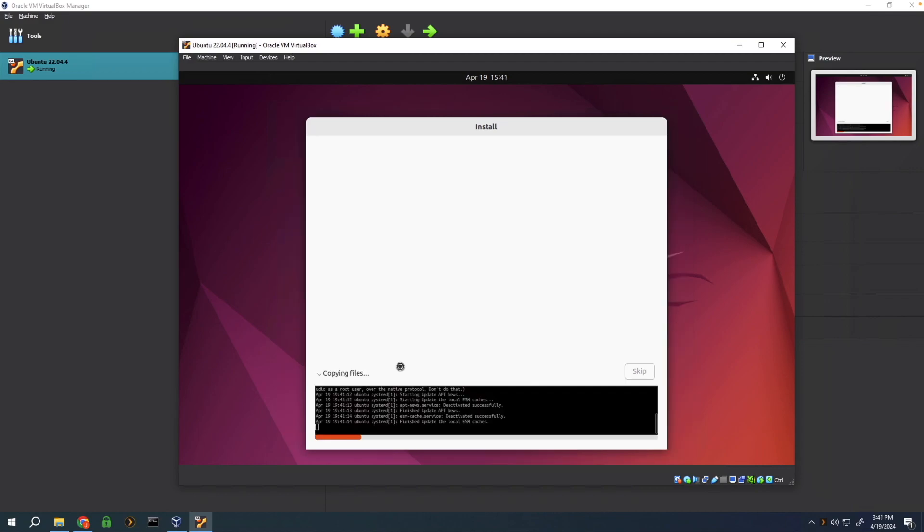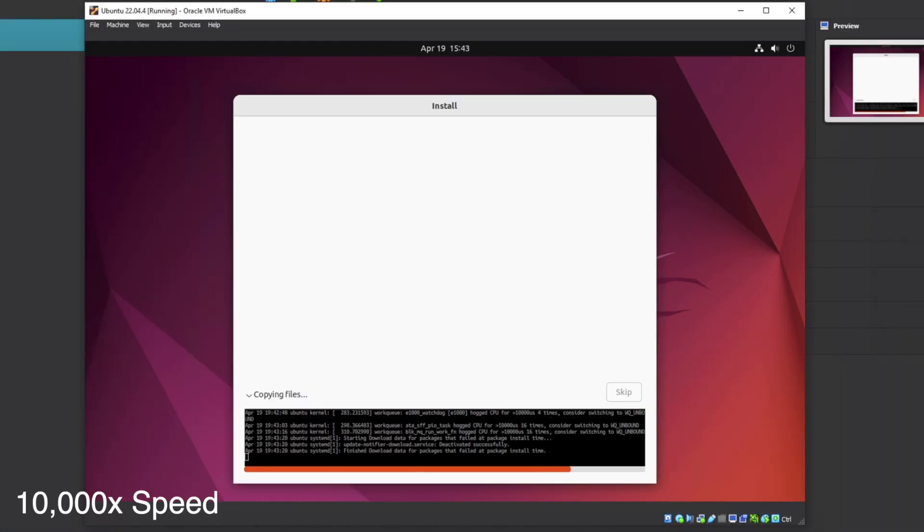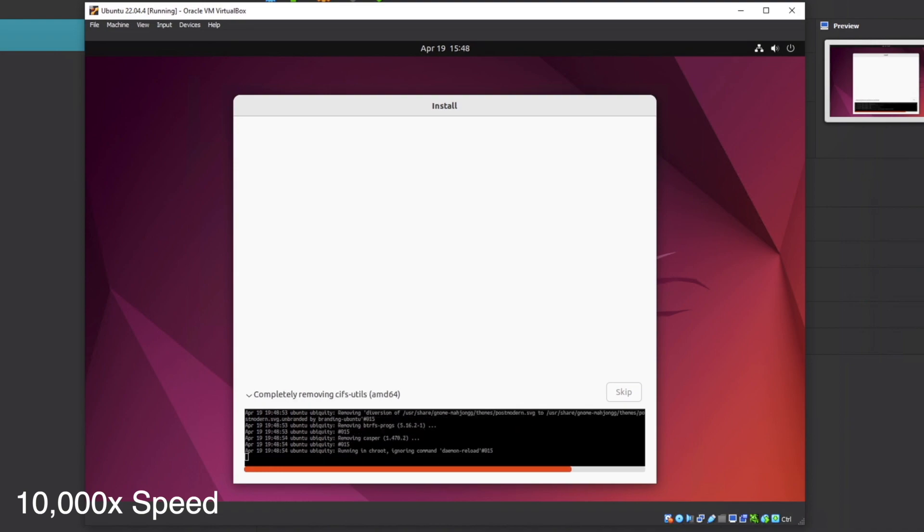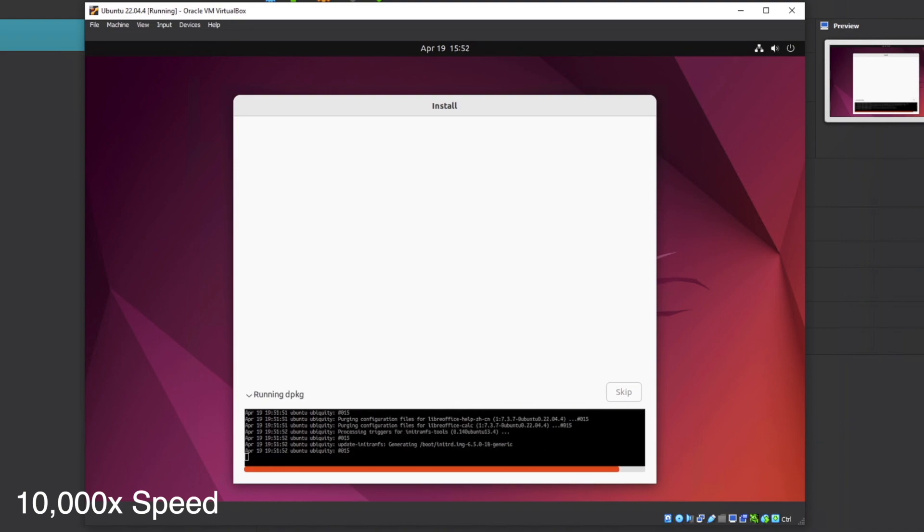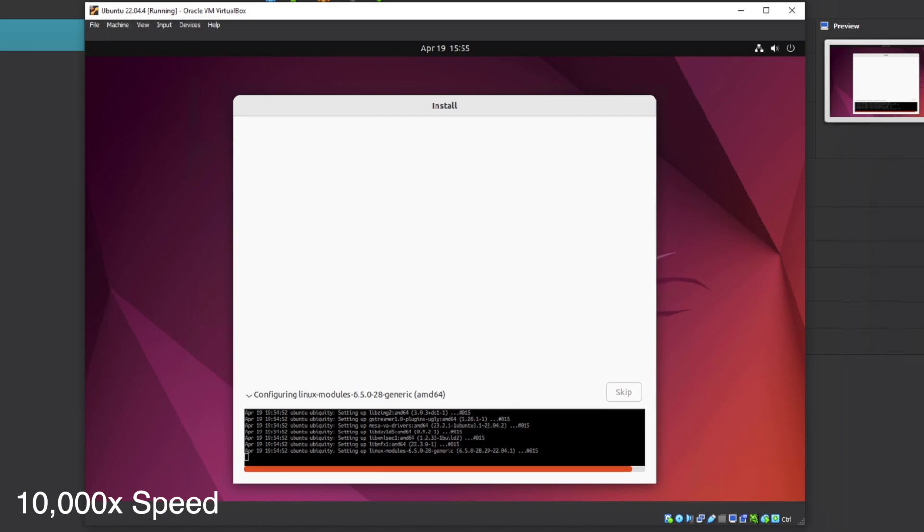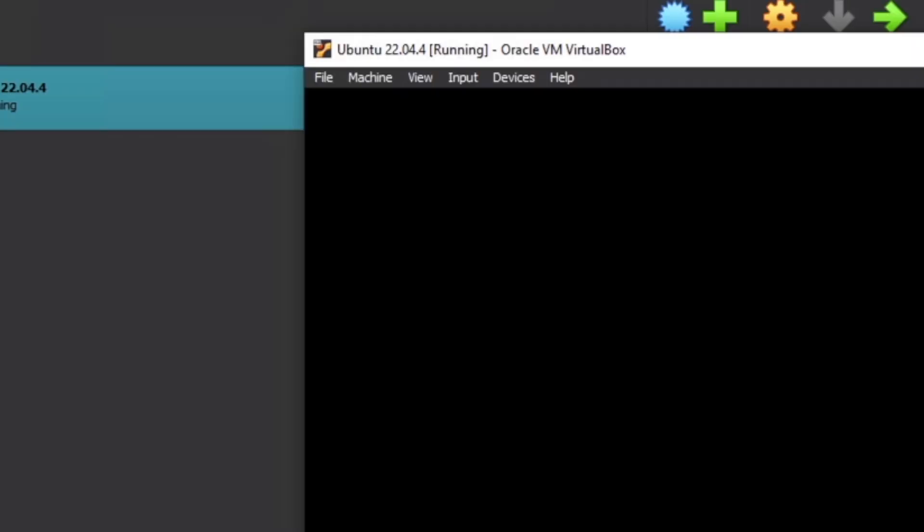This process usually takes like 10 minutes depending on the speed of your hard drive.